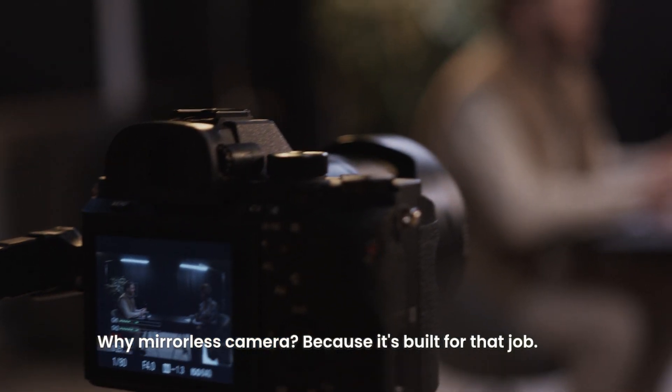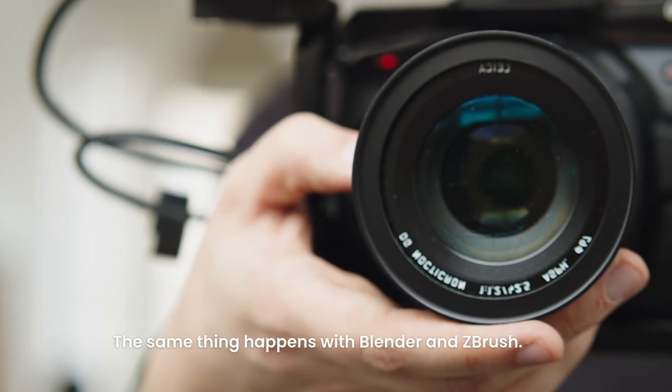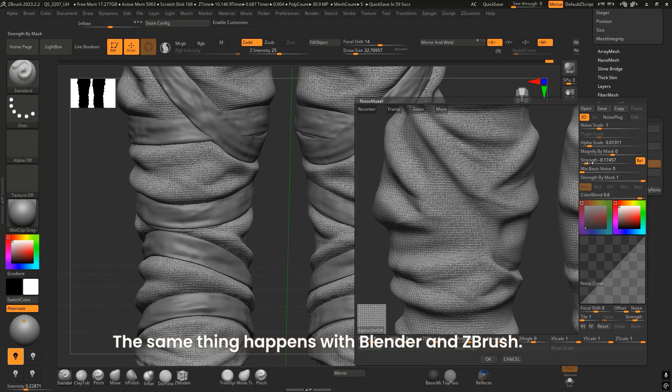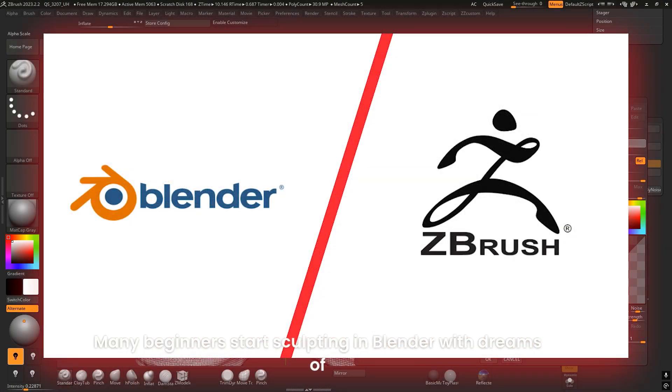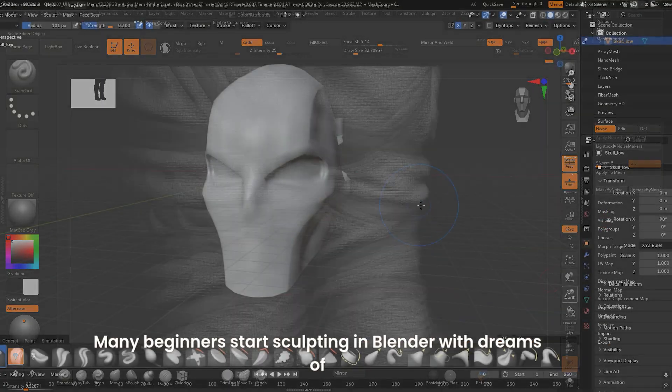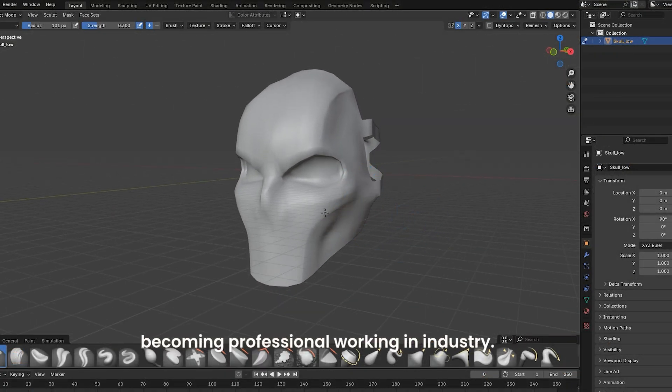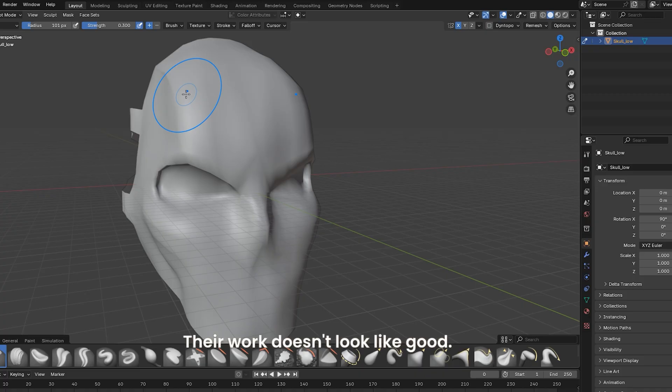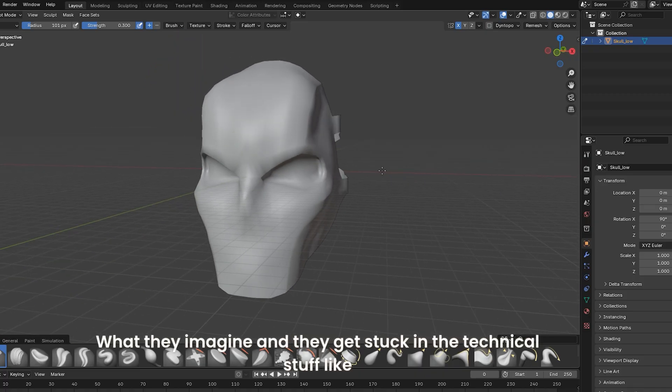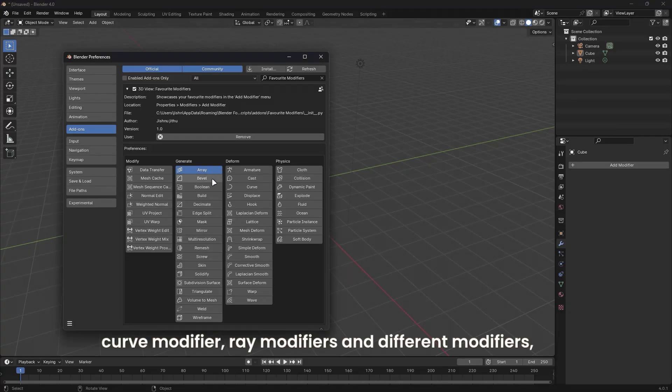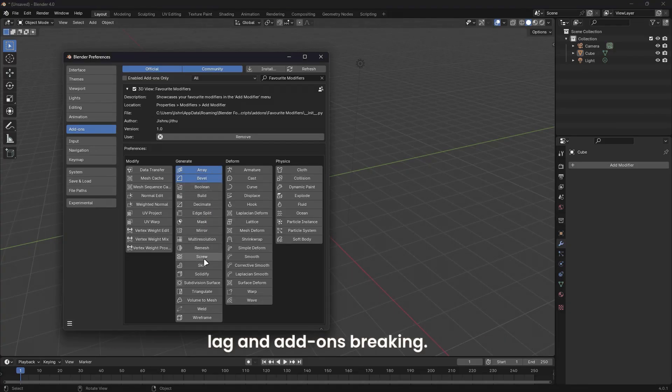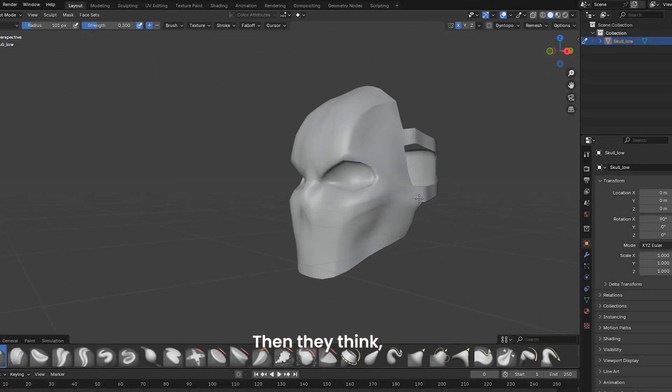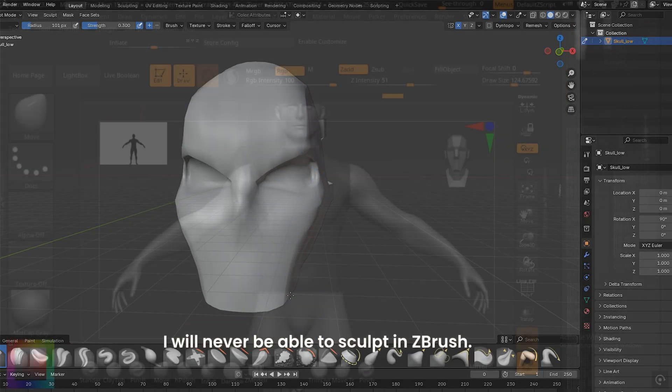The same thing happens with Blender and ZBrush. Many beginners start sculpting in Blender with dreams of becoming professional and working in industry, but then they feel discouraged. Their work doesn't look like what they imagine, and they get stuck in technical stuff like curve modifiers, array modifiers, different modifiers, lag, and add-ons breaking. Then they think, 'If I can't sculpt well in Blender, I'll never be able to sculpt in ZBrush.'